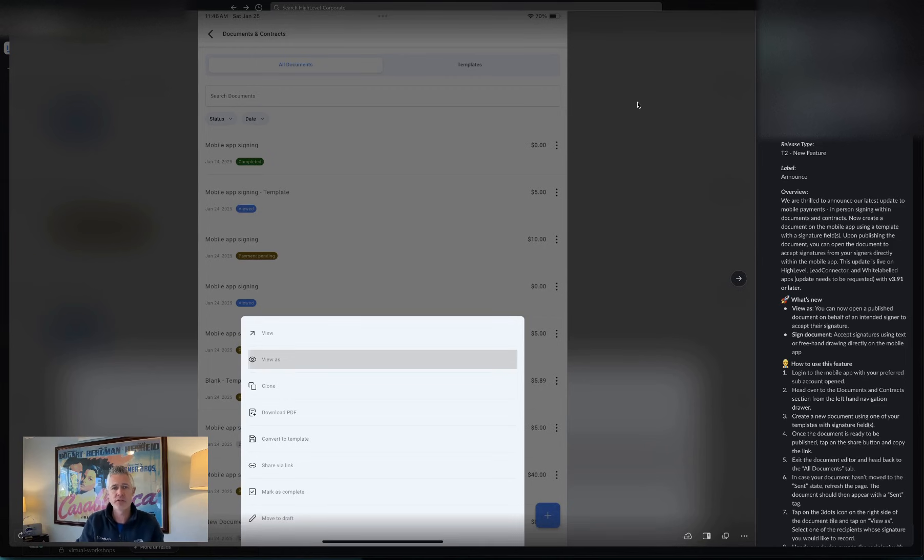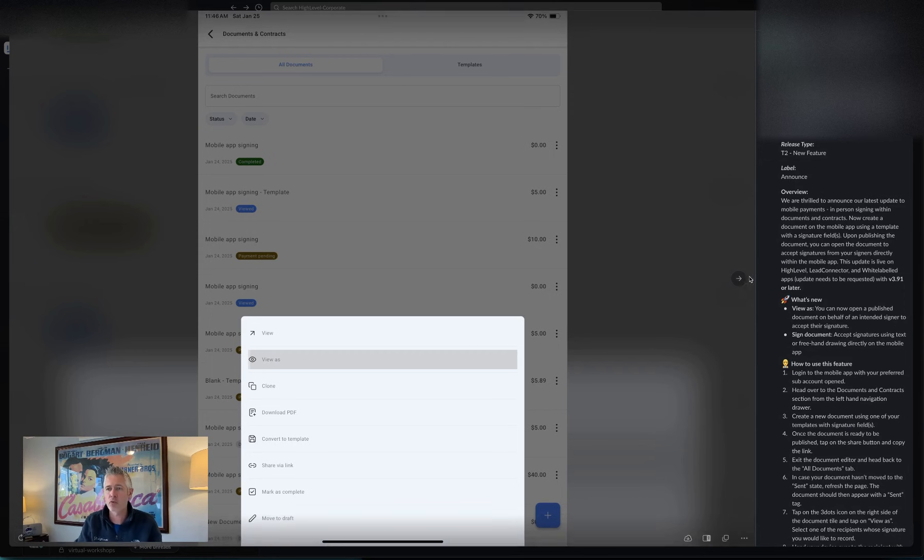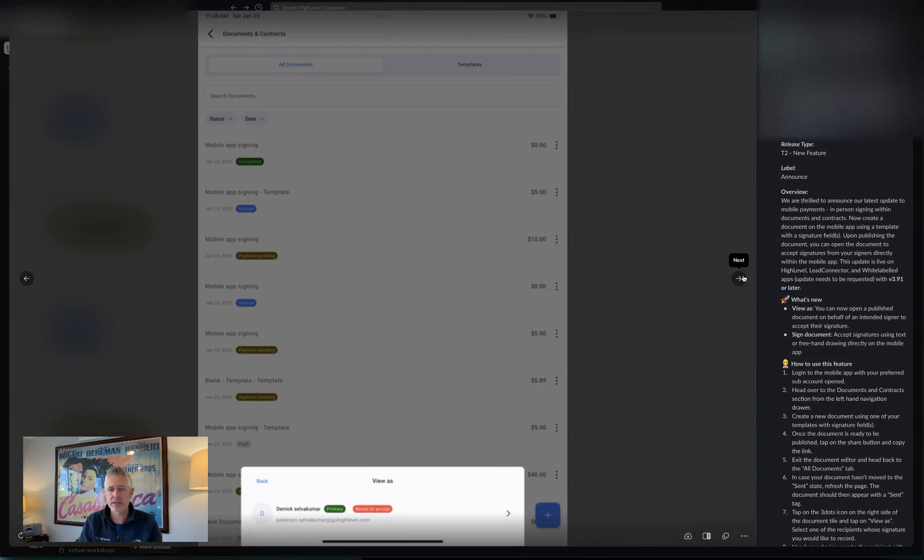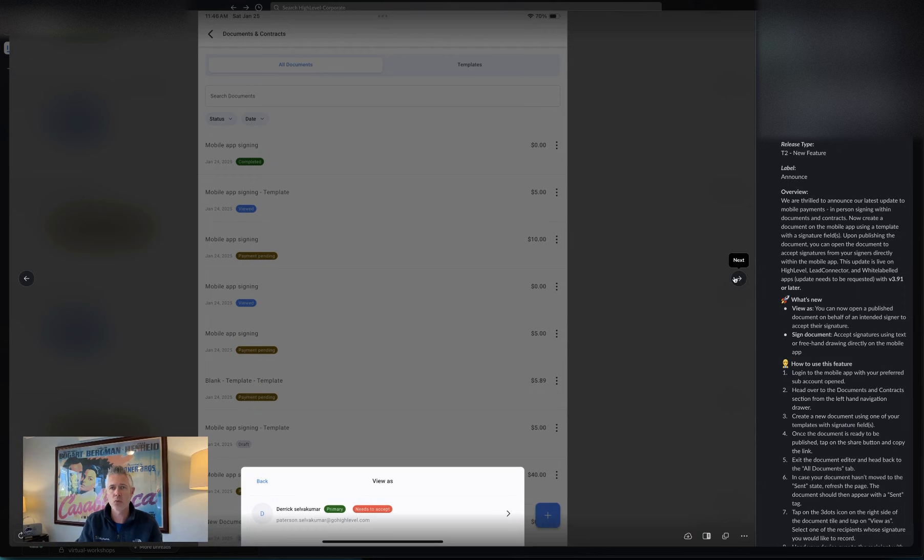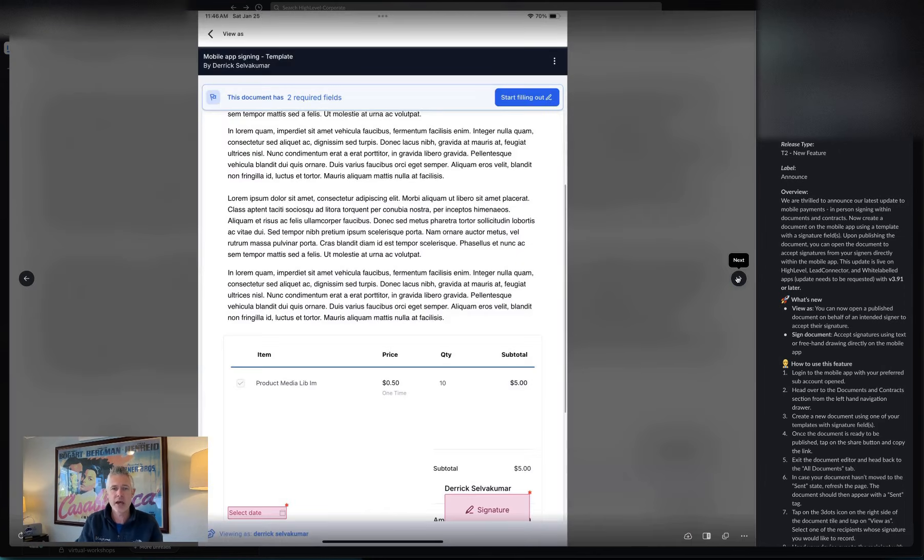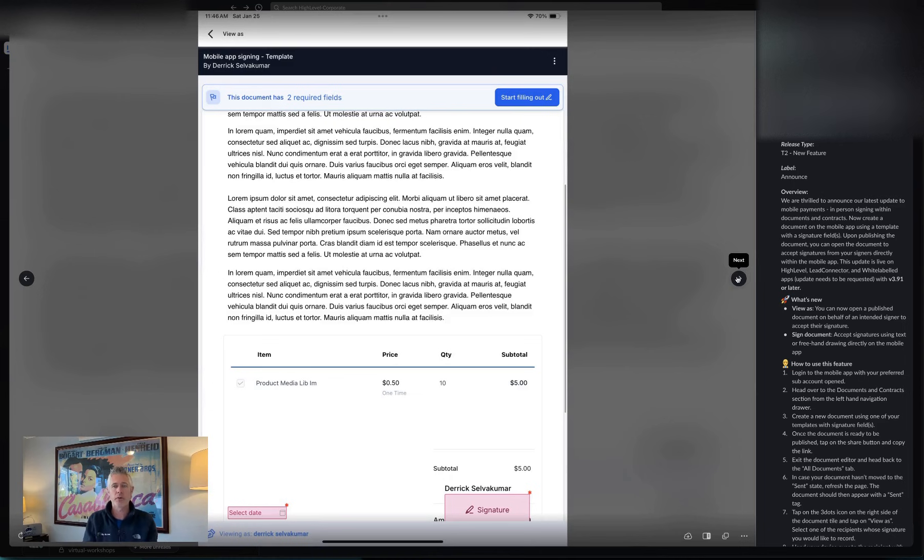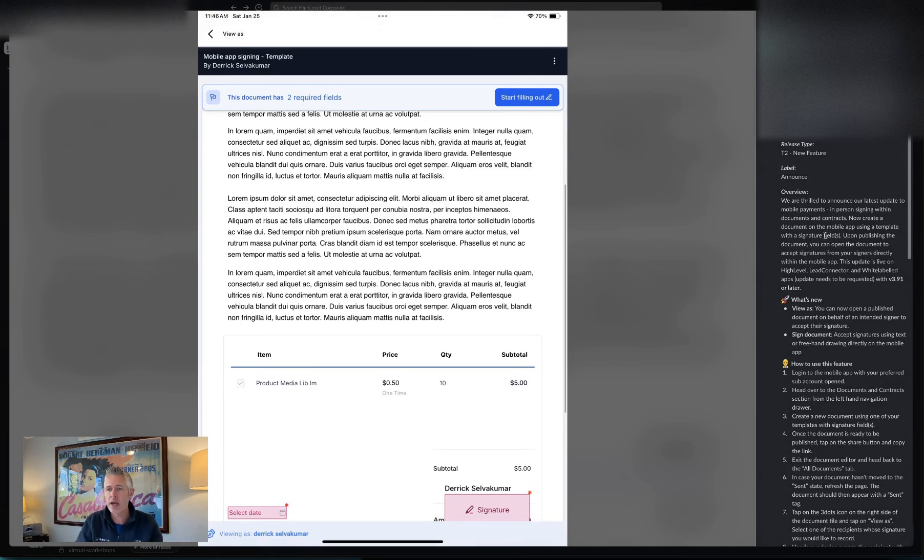That's right. So this is something I think a lot of people asked for. Basically this idea is you're going out to work with somebody and you've got a document or contract that you need signed. And what you want to be able to do is exactly this. You want to be able to pull it up on the mobile phone or pull it up on a tablet and have it signed in person. So you can now create a document on the mobile app using a template with a signature field.